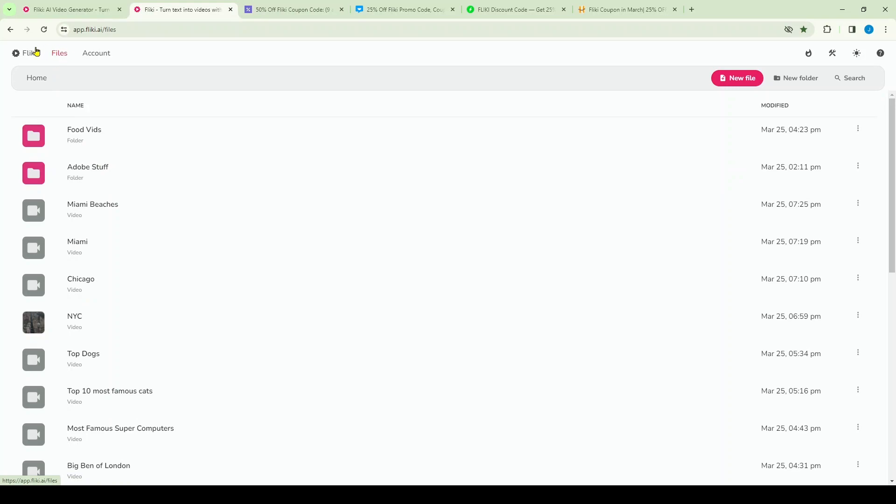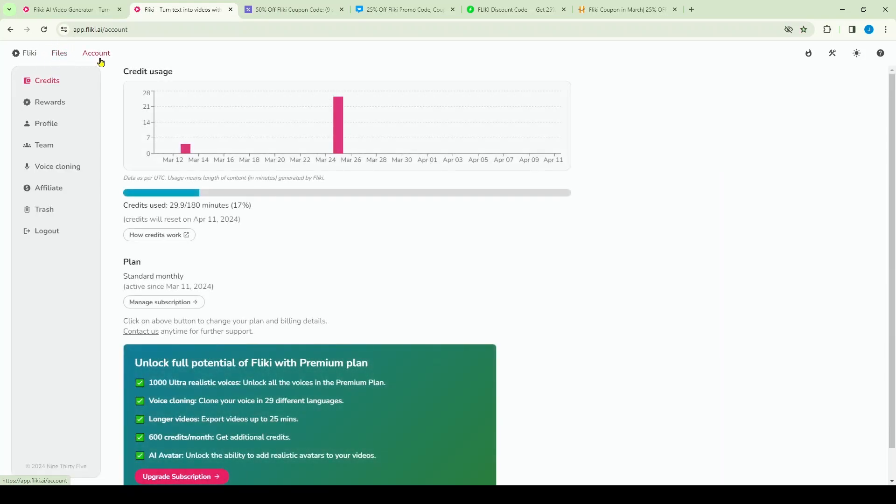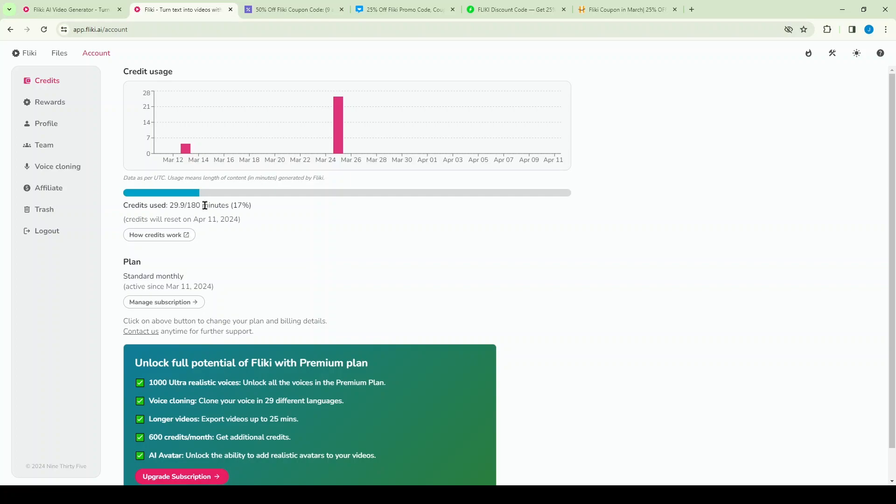To the right of that, you're going to find the account tab, and this is going to show you your credit usage. So all the credit that you've used to date, because each plan comes with a certain amount of credit, so it might be 180 minutes. Below that you'll find your plan information. You can cancel it here, upgrade it here, etc.